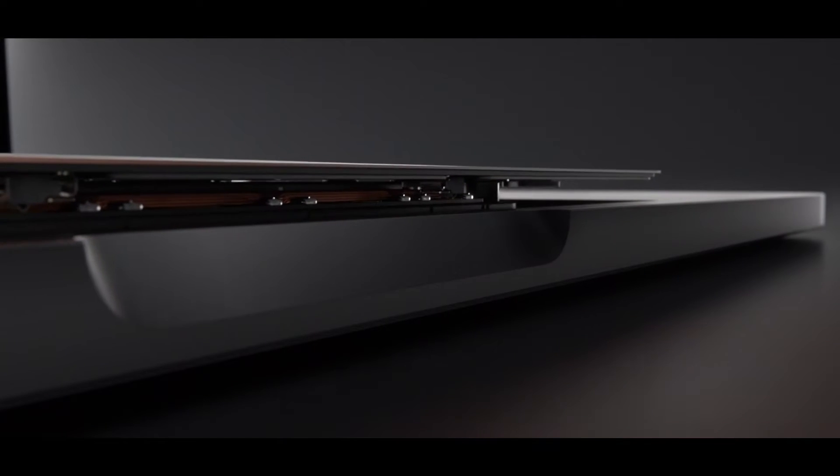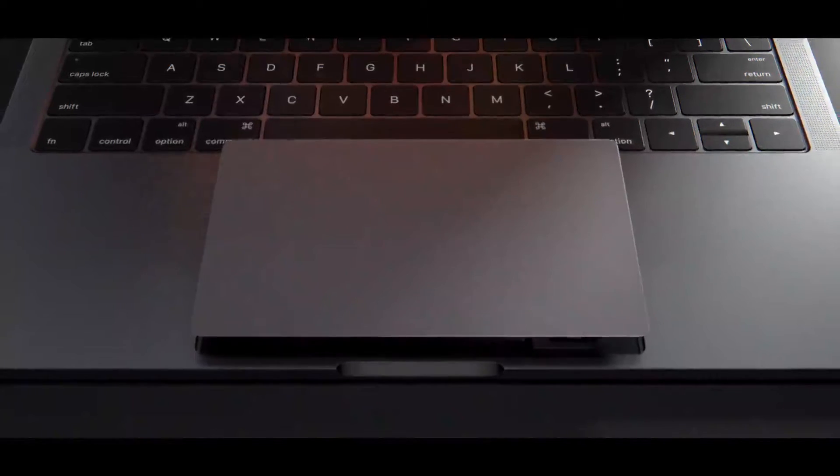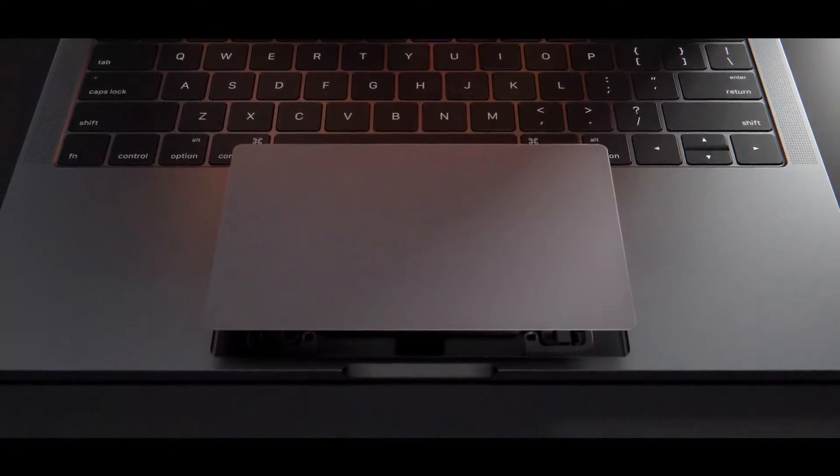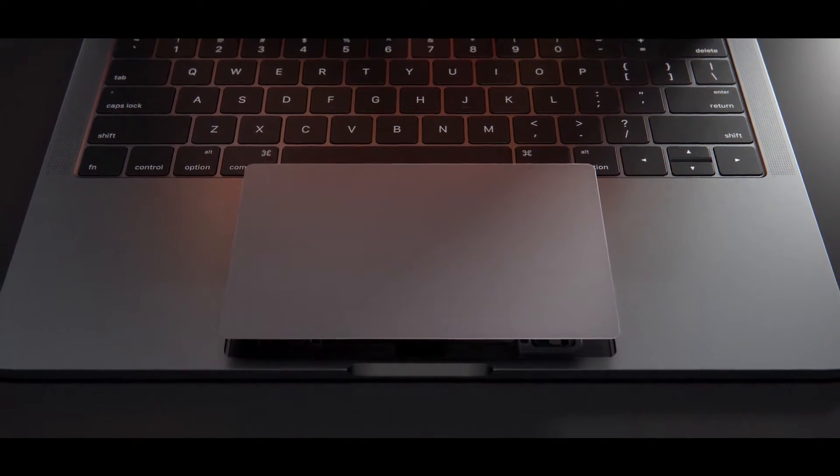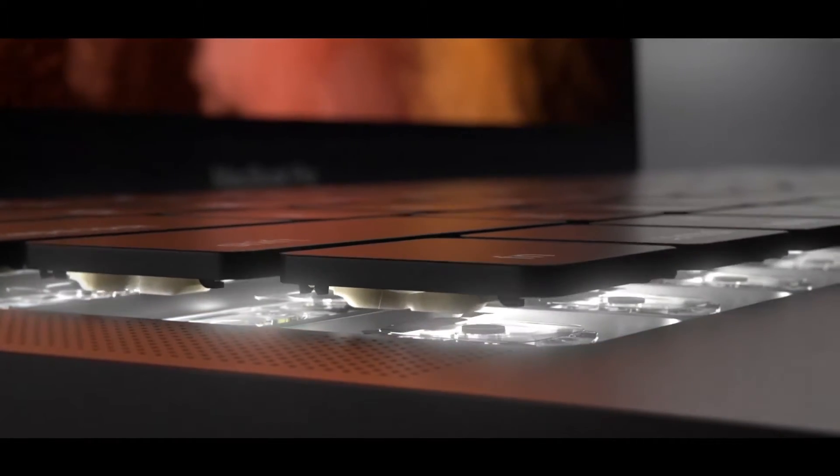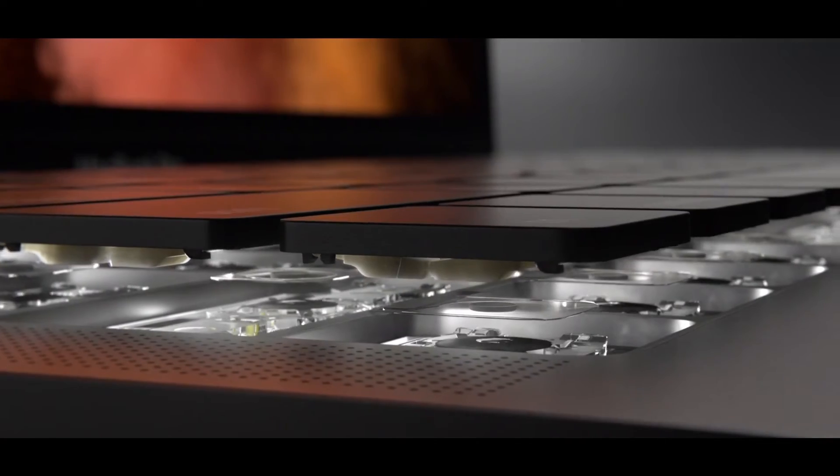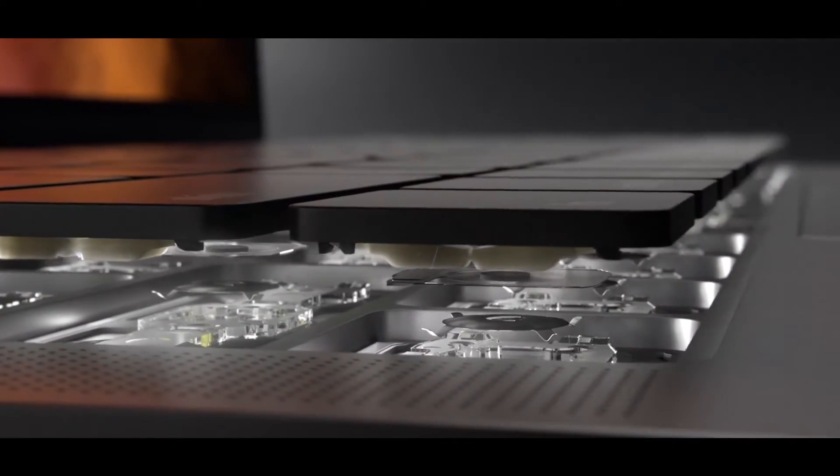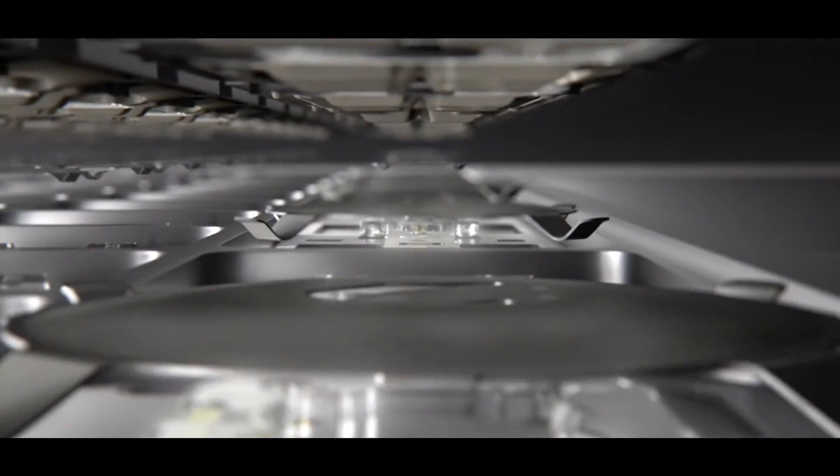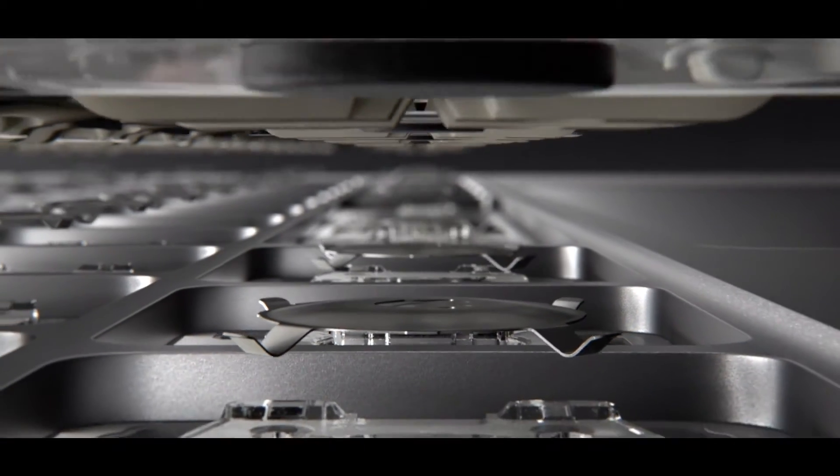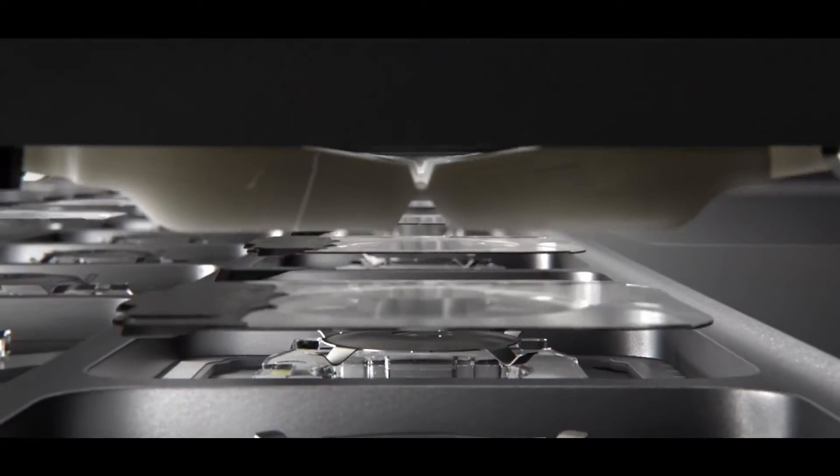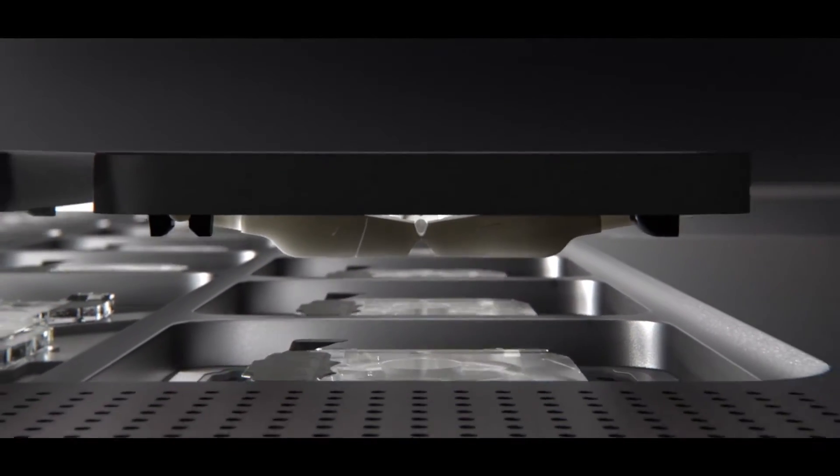The larger force-touch trackpad now provides an expansive area for a whole range of gestures. We've continued to refine our keyboard design to be more accurate and efficient. Dome switches beneath each key have been optimised for a more responsive feel.